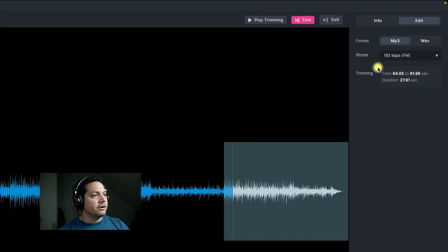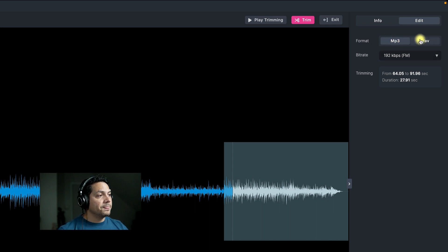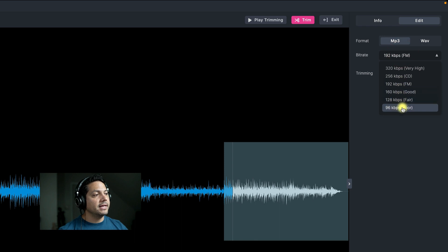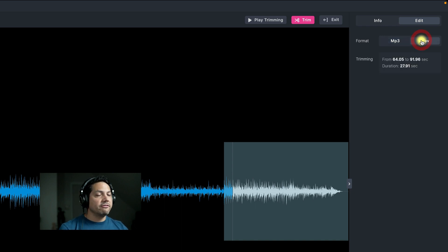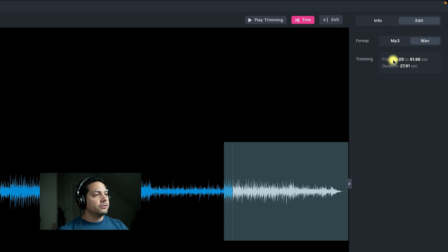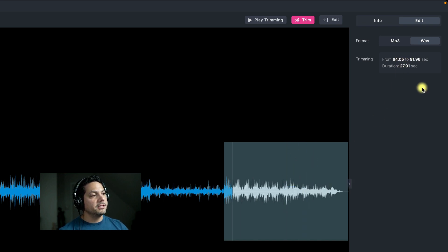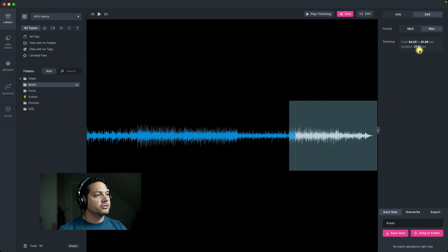When I export, I have the option to save as an MP3 or a Wave. With MP3, remember you have the options to save as low as 96 kilobits per second or as high as 320. And then you can also save as the actual raw wave file itself. It shows your in and out points for your trimming, and then it sets the duration — this trimmed clip is going to be 27 seconds long, almost 28 seconds.